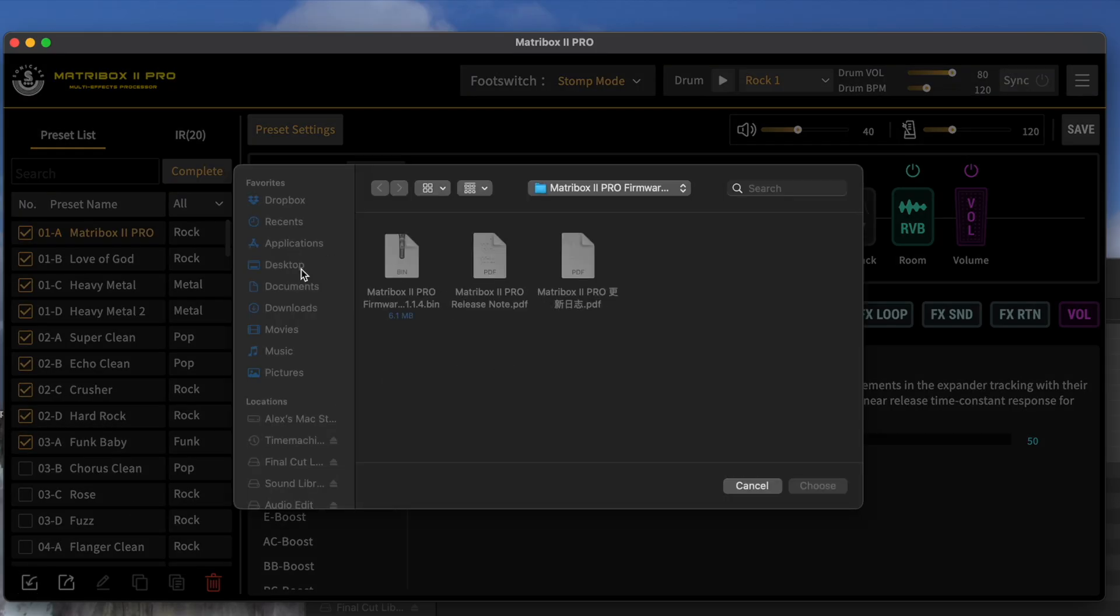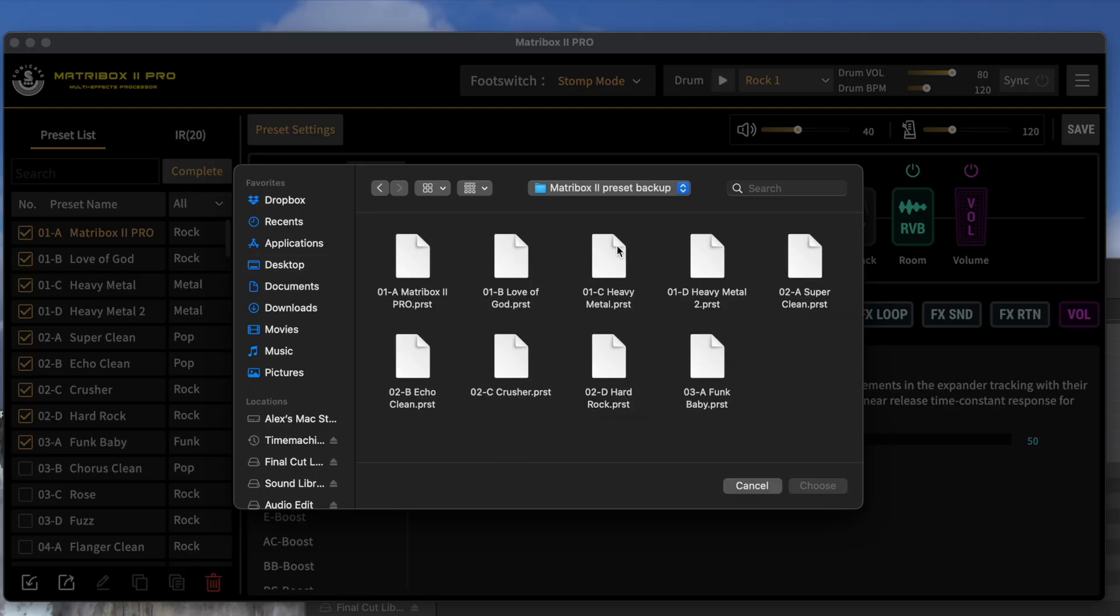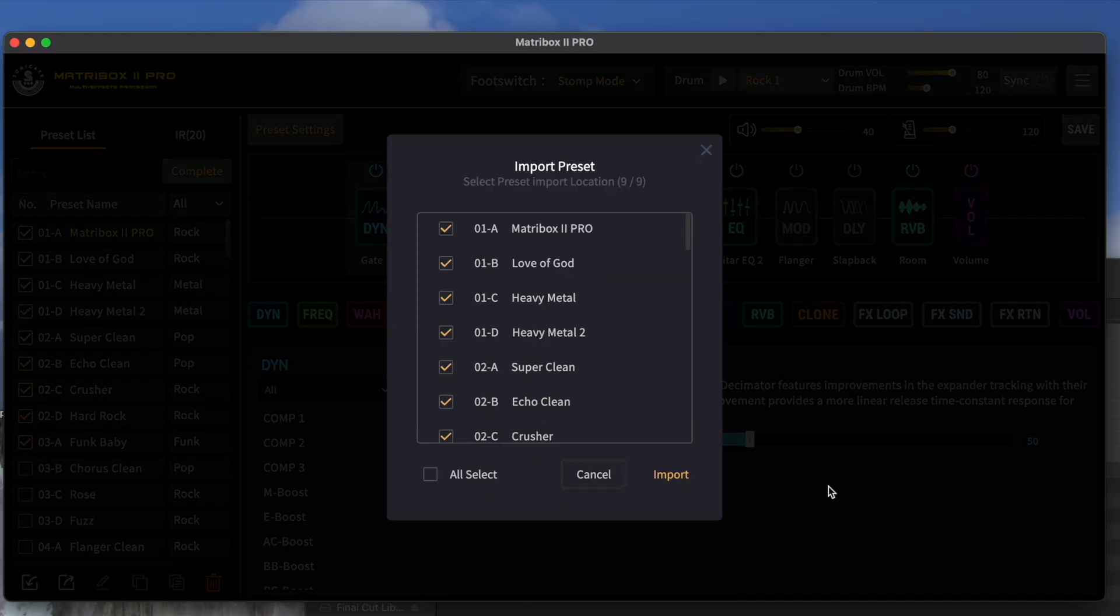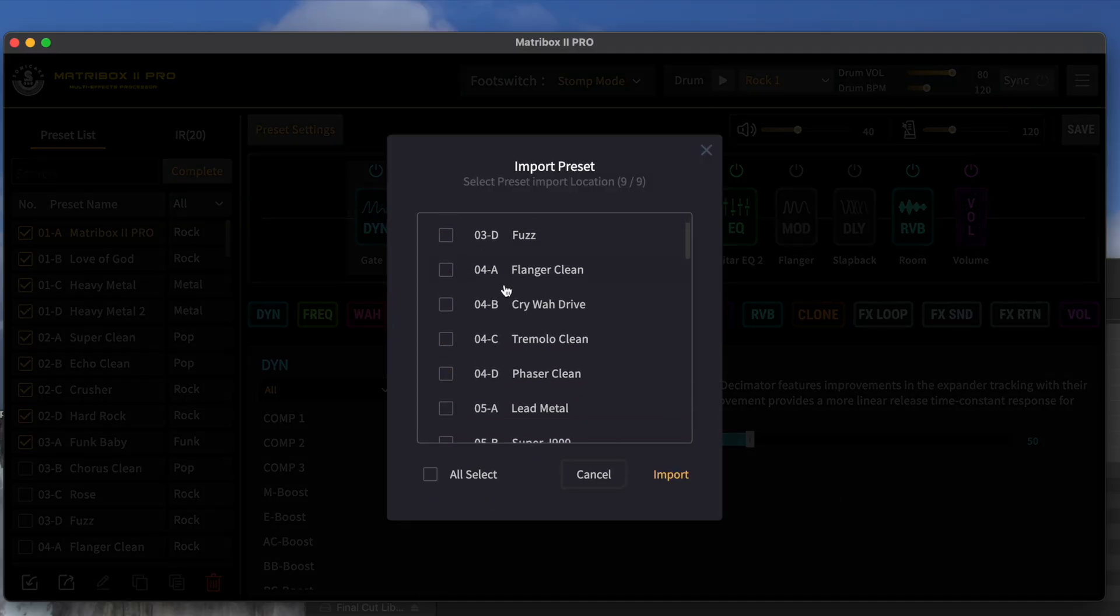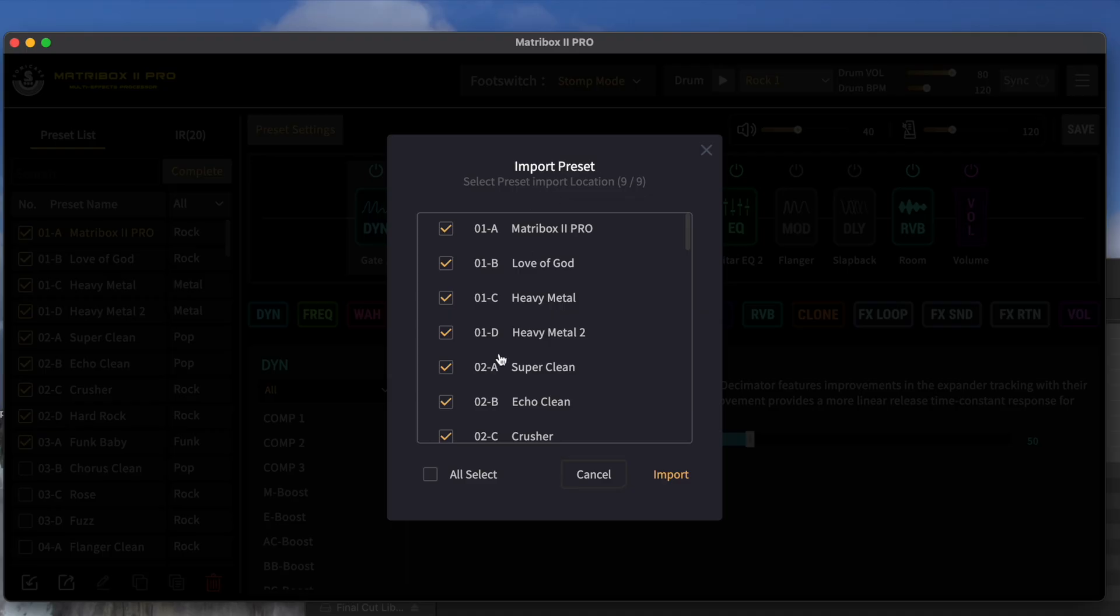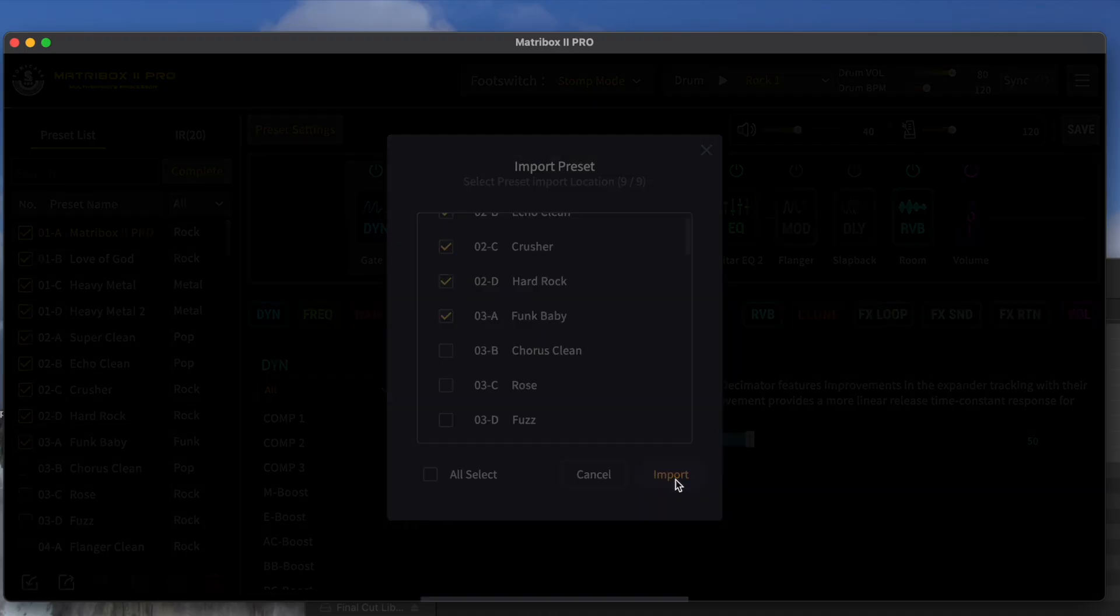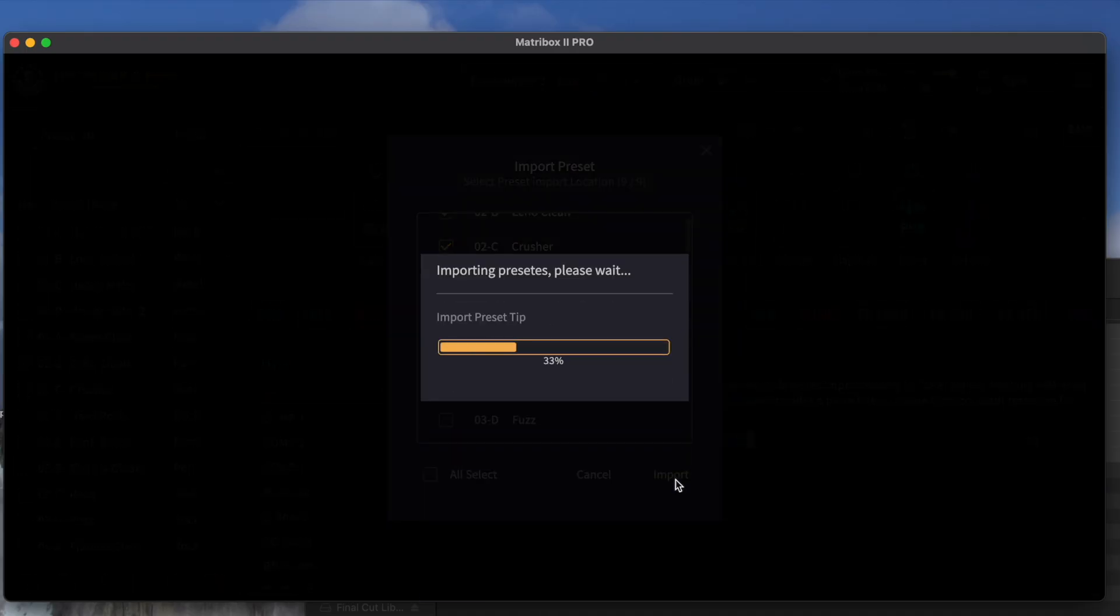From here, you just need to direct the software to wherever you have your backup stored. We'll select those. And we're going to import these presets. Select Preset Import Location. We had already selected that. And, yeah, good to go.